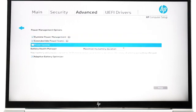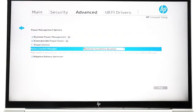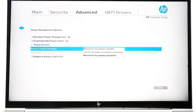Select the Battery Health Manager drop-down menu. There are three options available: Let HP manage my battery charging, maximize my battery health, and maximize my battery duration.